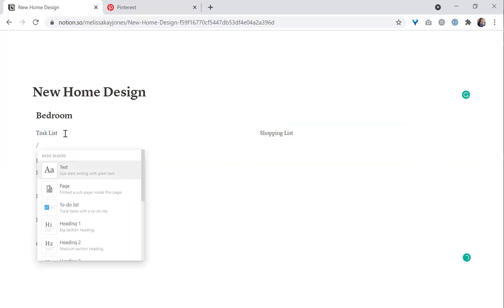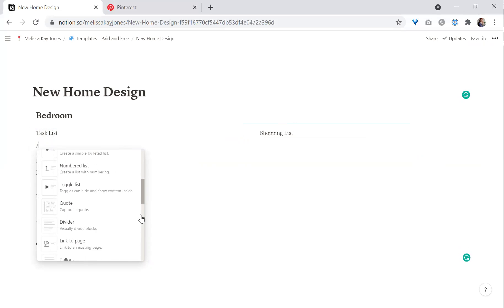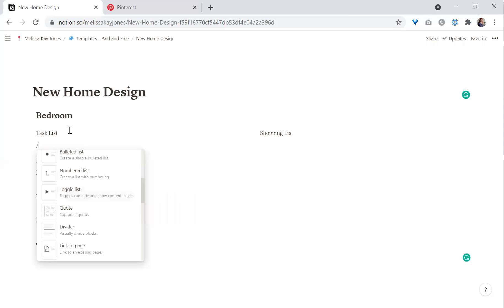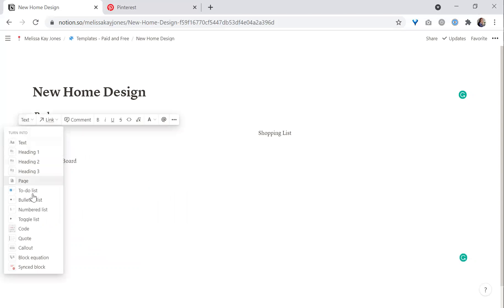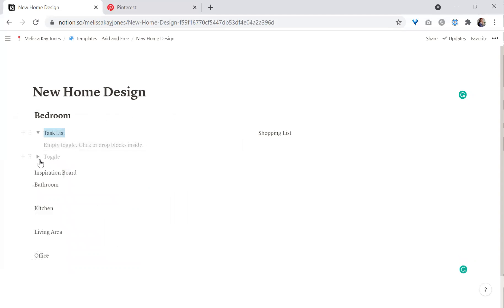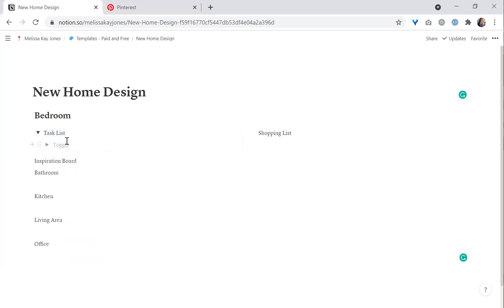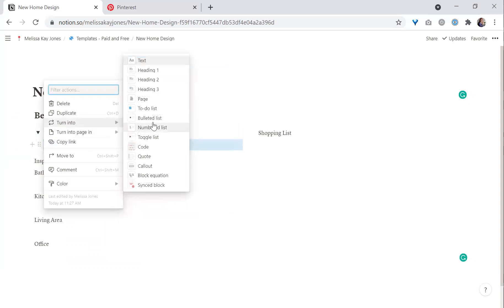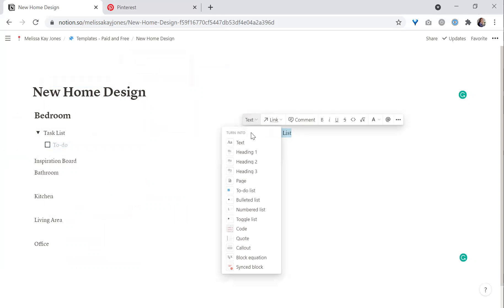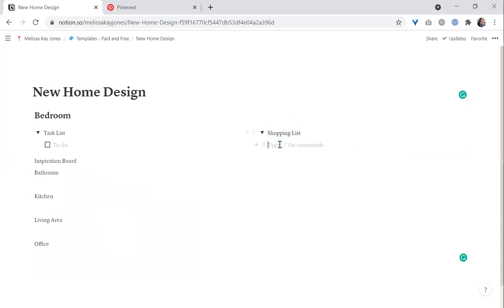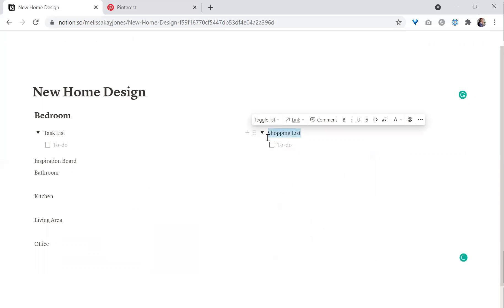Within the task list, I can add below and create a toggle list. I'm going to turn the task list itself into a toggle list so it hides, then drag a checklist — which is a to-do list — underneath it. Same with the shopping list: turn it into a toggle list and then change the inner content to a to-do list. That way it's easy to hide these so they don't take up the entire screen.